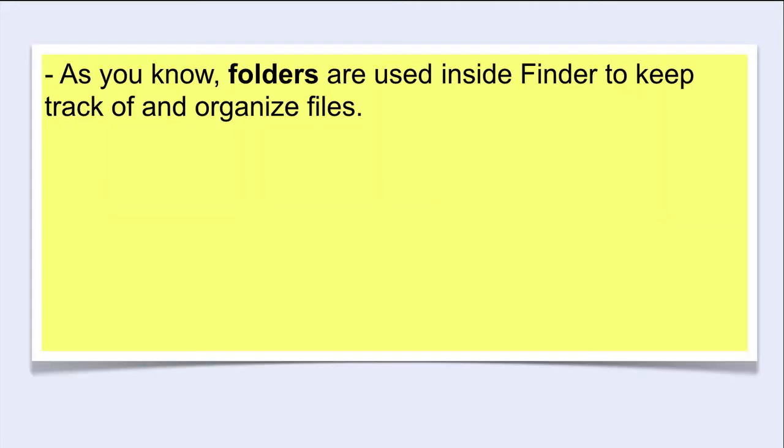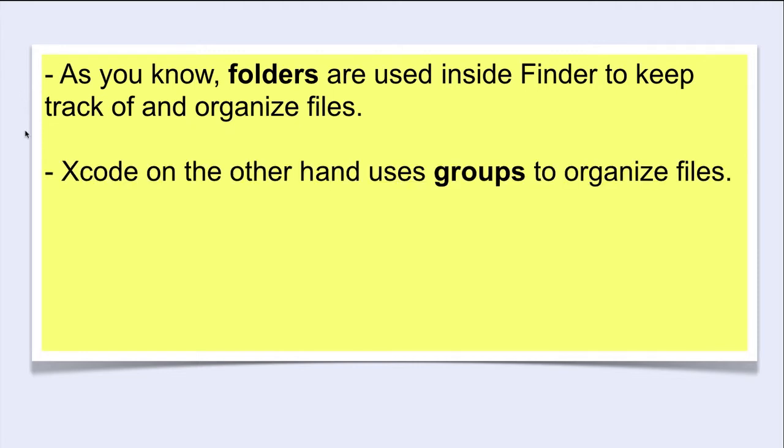As you know, folders are used inside Finder to keep track of and organize files. Xcode, on the other hand, uses groups to organize files.